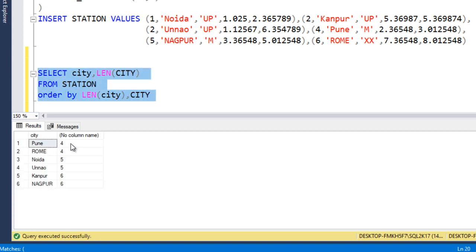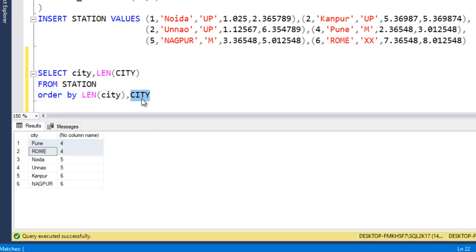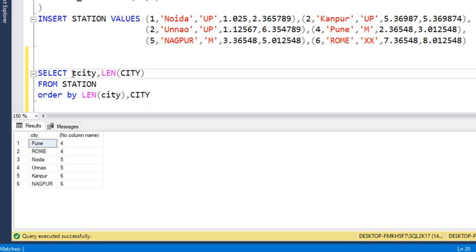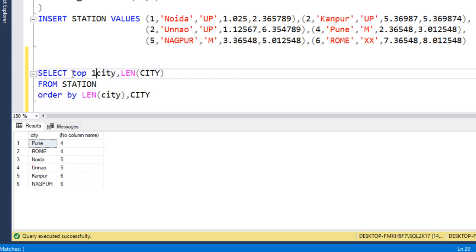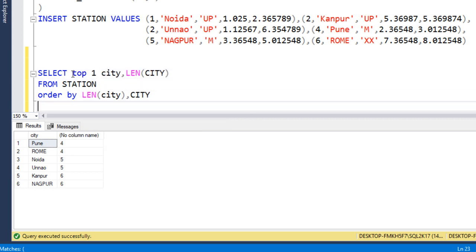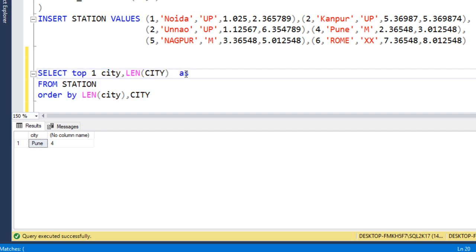Let me execute this query. Here we can see this is in increasing order. We just want only one city. If we have multiple cities, we will get only one which comes first in City. As we can see, we have put City in the ORDER BY clause, so City comes first, that is Pune. We want only one, so here we can use TOP 1. Let me execute the query. Here we are getting Pune. Let me use AS len_city.